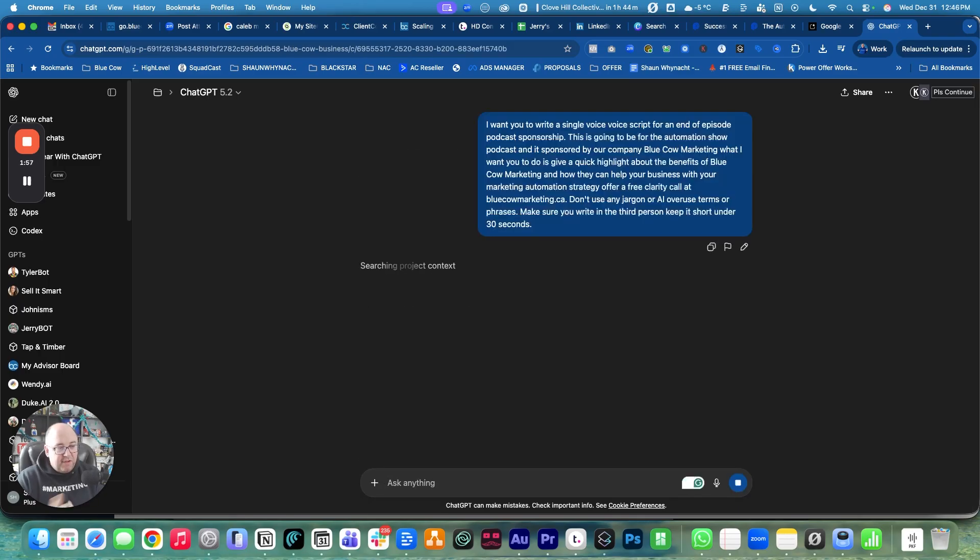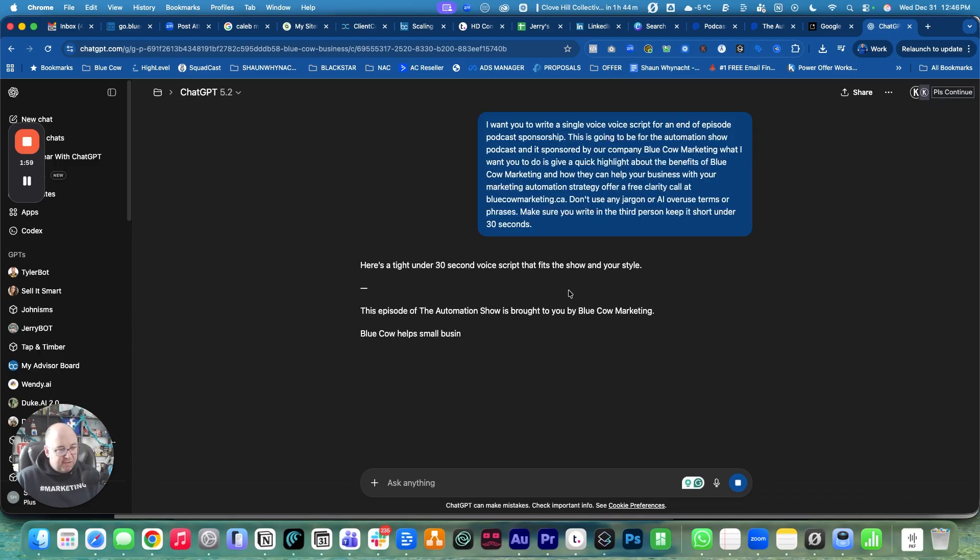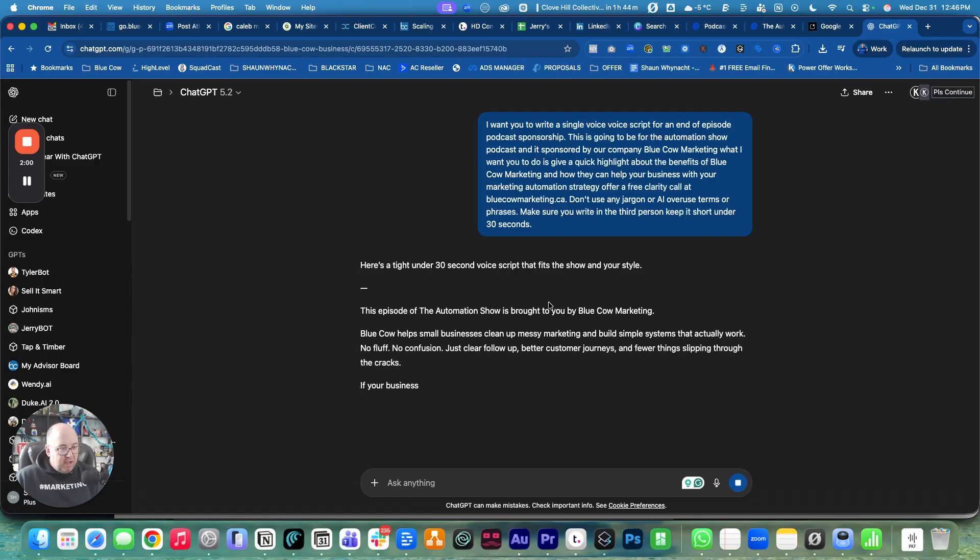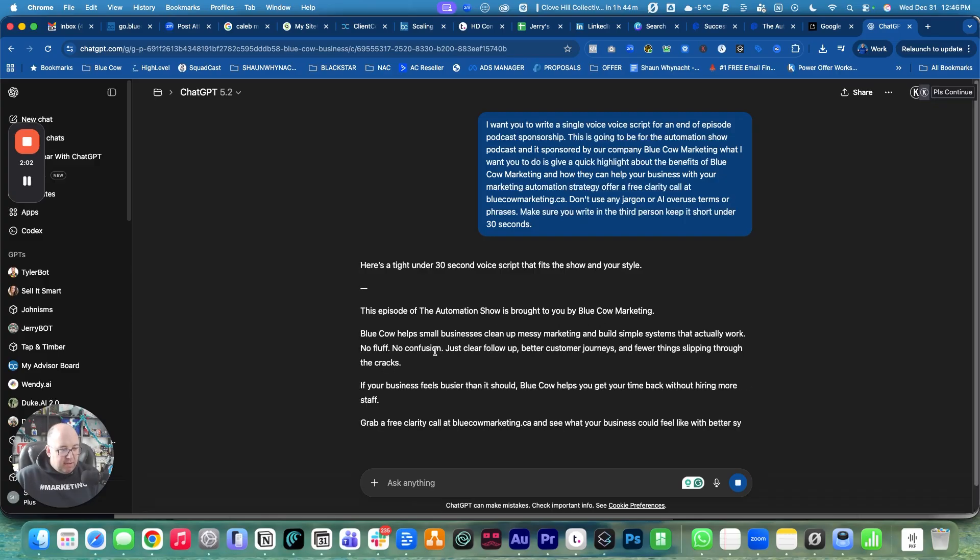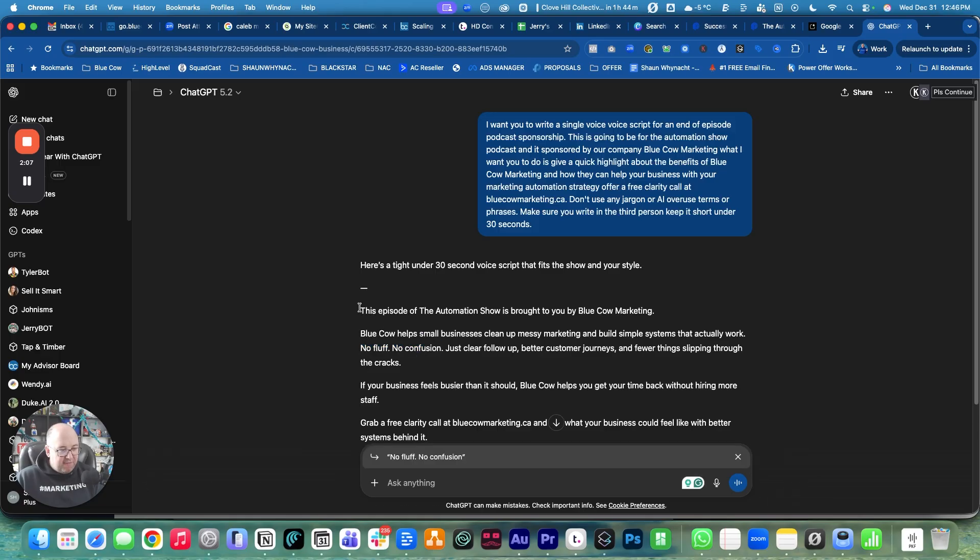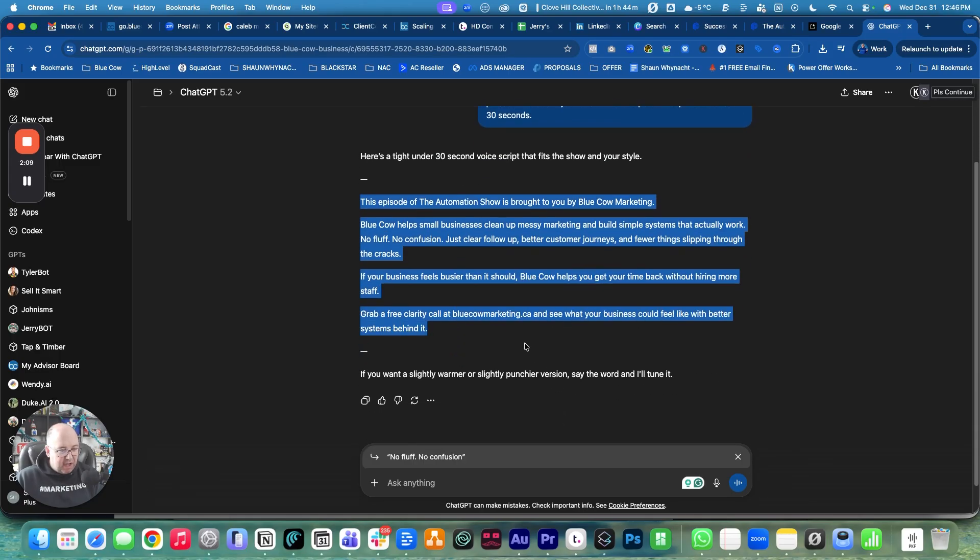Okay, so let's see what it comes up with. Here's the tight 30. It didn't take my consideration of no jargon, but we're going to fix that when we get it over here. So we're just going to copy that.